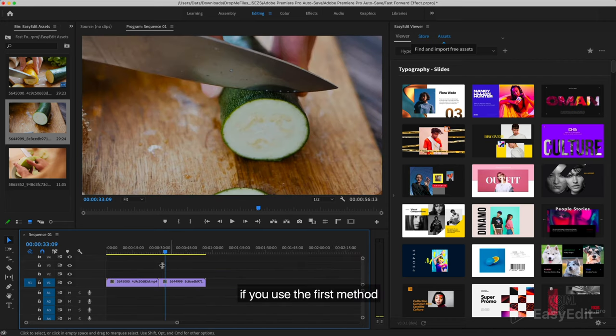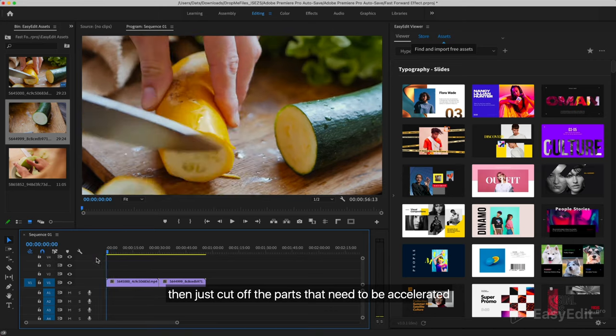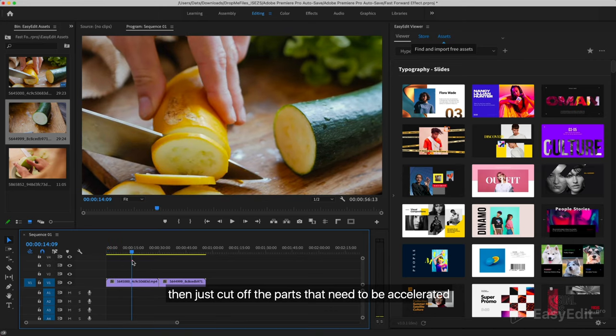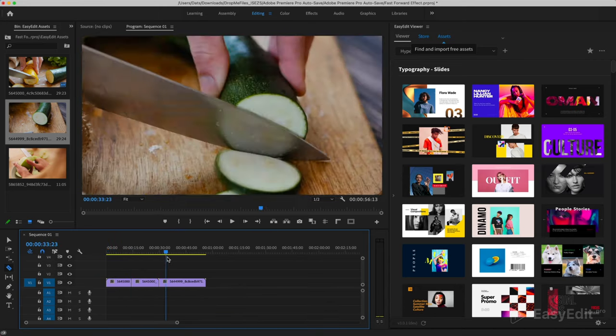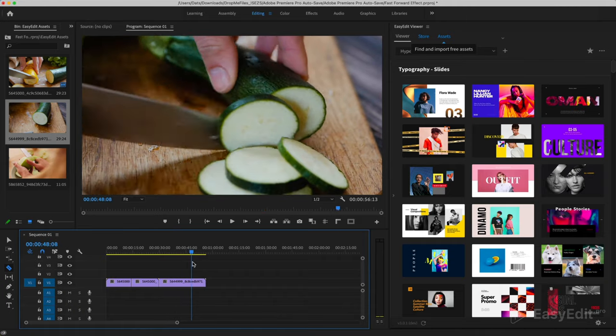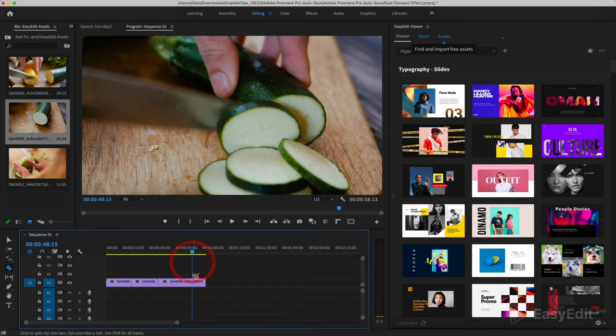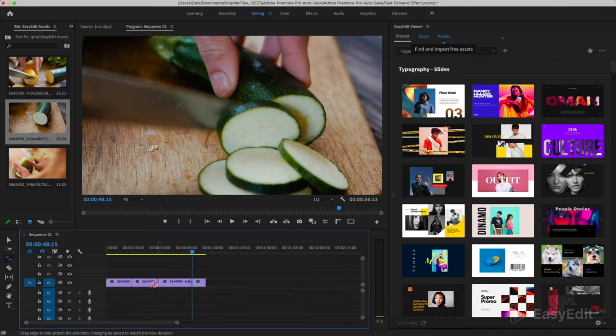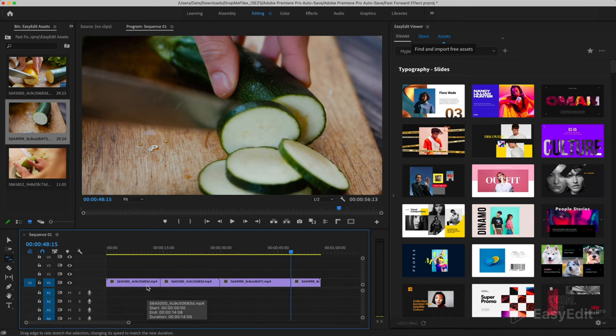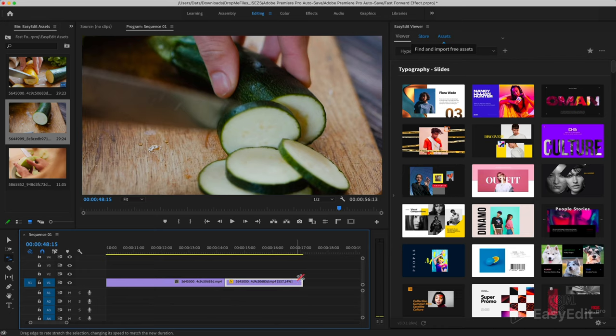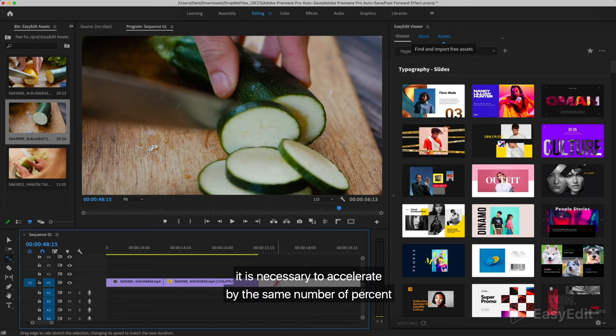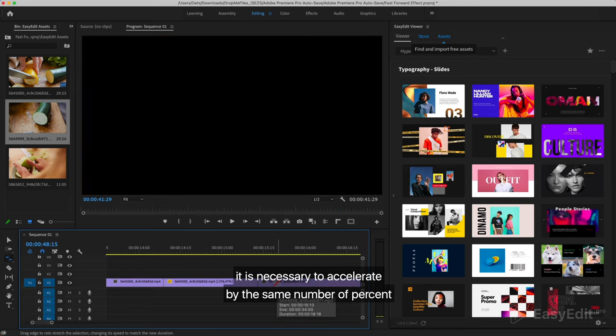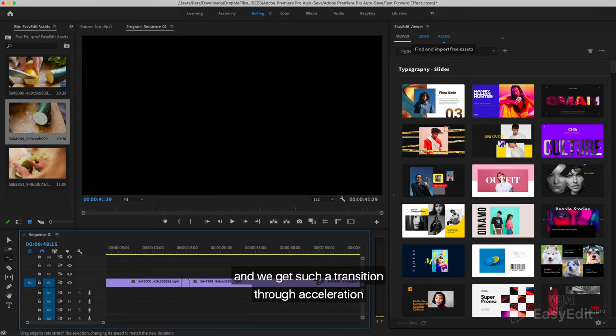If you use the first method, then just cut off the parts that need to be accelerated. And using the rate stretch tool, speed them up. It is necessary to accelerate by the same number of percent. And we get such a transition through acceleration.